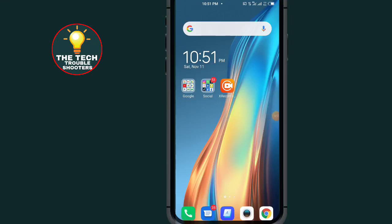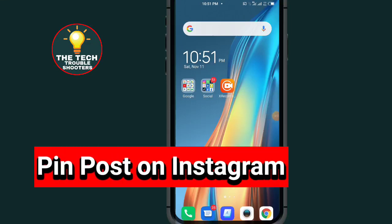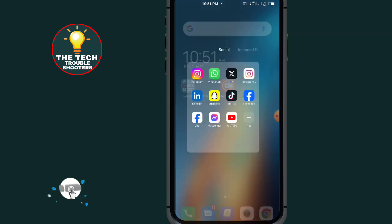In this video I will show you the easiest method to pin a post on your Instagram account, so make sure to watch the video to the end so you don't make any mistakes. First of all, go to Instagram.